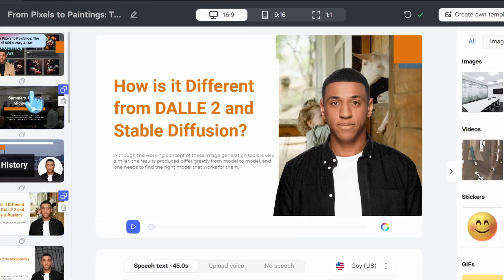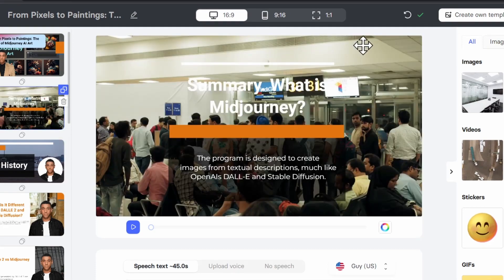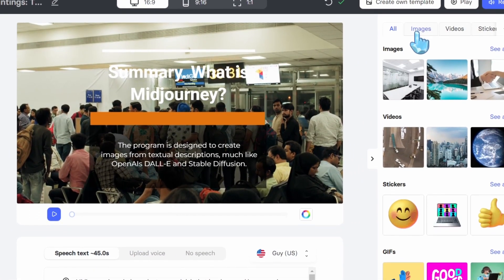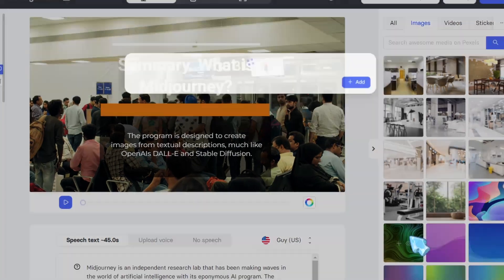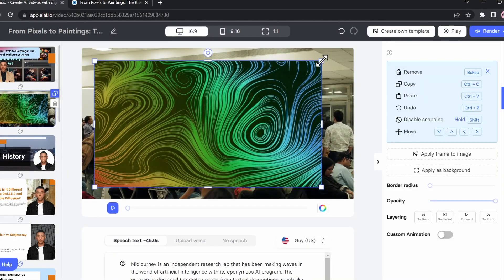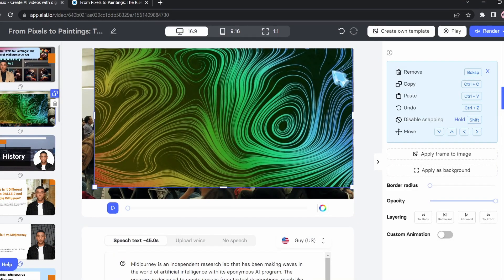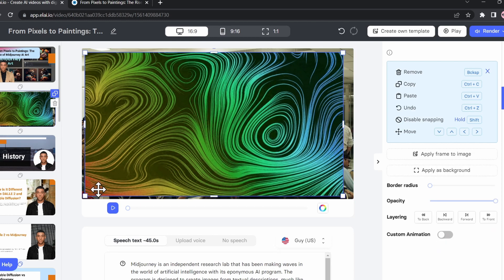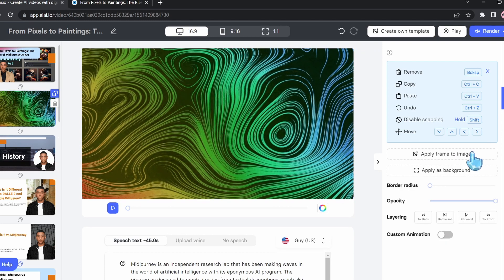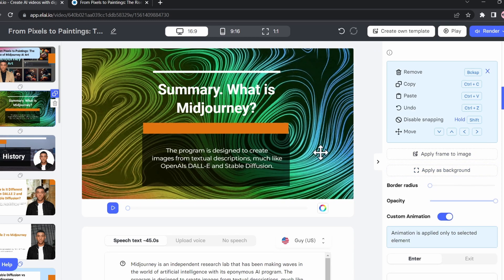We can select each page and adjust it. I want to change this background, so we're going to click on Images and choose this one. I'll click Add — as you can see, it added the image. Now to make it a background, we're going to upscale it a little bit, then apply it as a background. And just like magic, it's applied as a background.